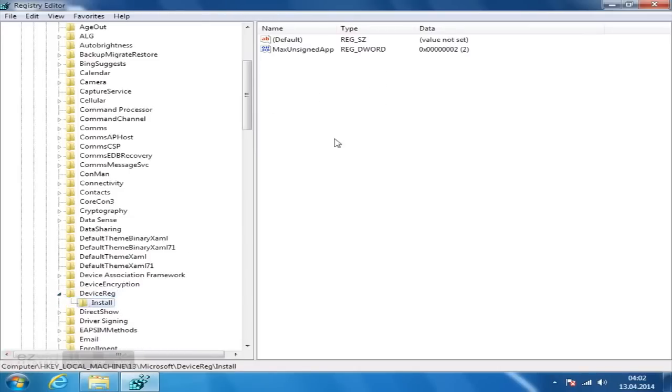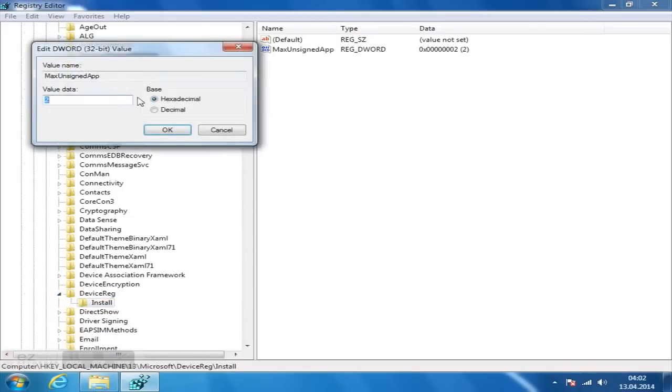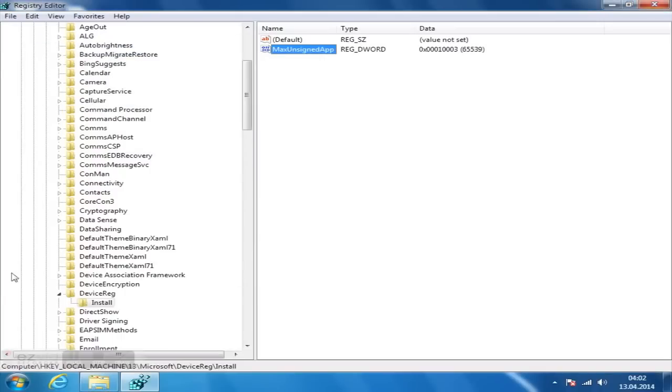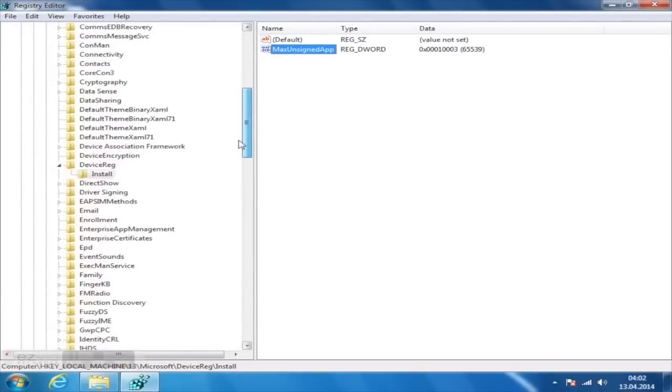After that, click on a subfolder called Install, where you should find a key named MaxUnsignedApp. Change its value from 2, 3 or 10 to a number above 300.